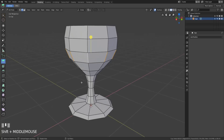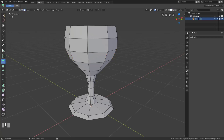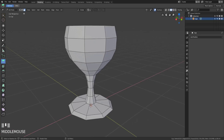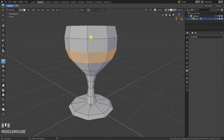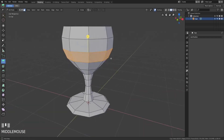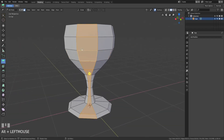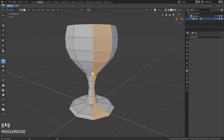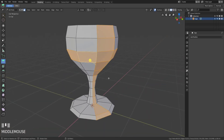Edge rings are basically face loops, so what is a face loop? A face loop is essentially an edge ring — it's a continuous path of faces. The way we do that is we switch into face select mode, hold Alt, and then click on an edge of a face, and it will select the path of parallel faces. We could then hold Shift and select another edge to grab all of those faces as well.